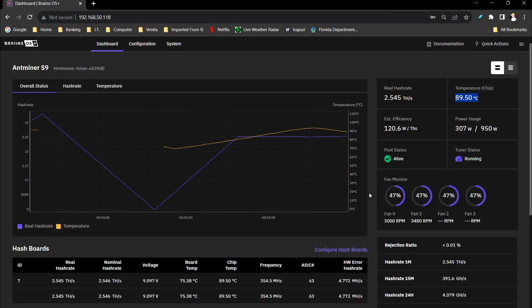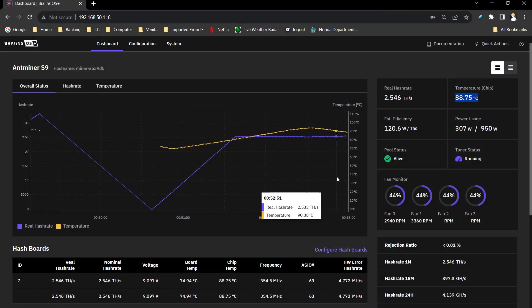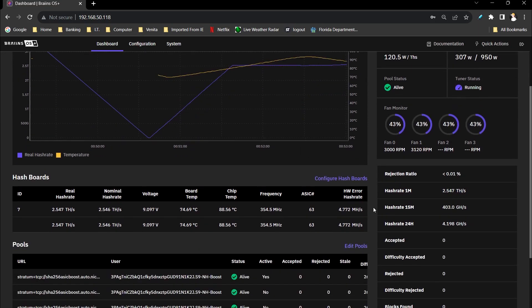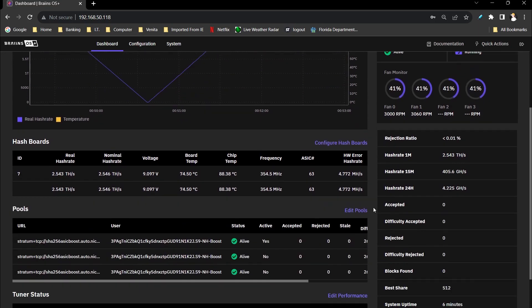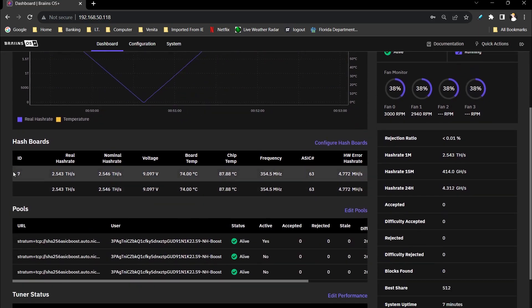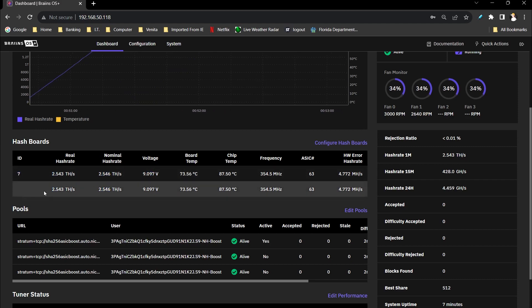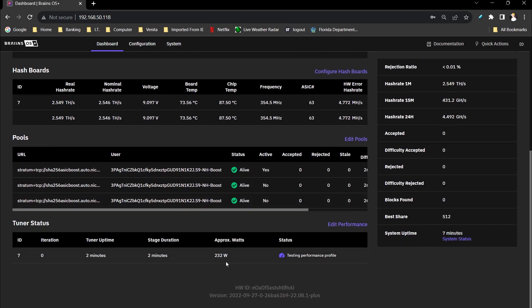Alright, so here we are on the dashboard. The machine automatically picked up right away, even though I unplugged the physical boards. You could see the one hashboard right here under the ID number seven is around two point five tera hash, but it's sitting around two hundred and thirty two watts.